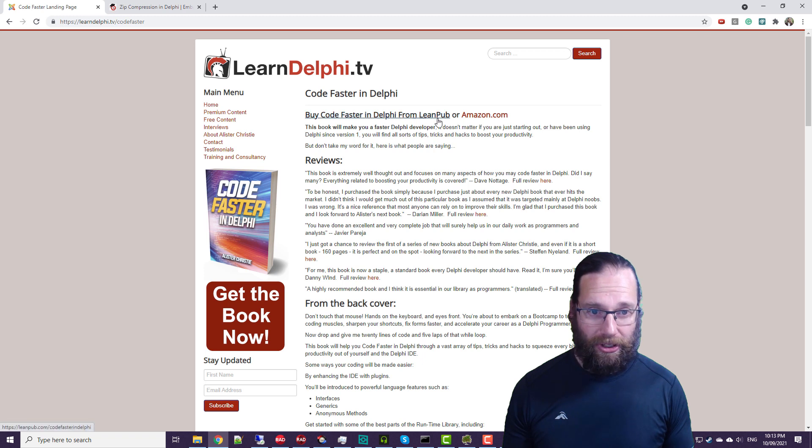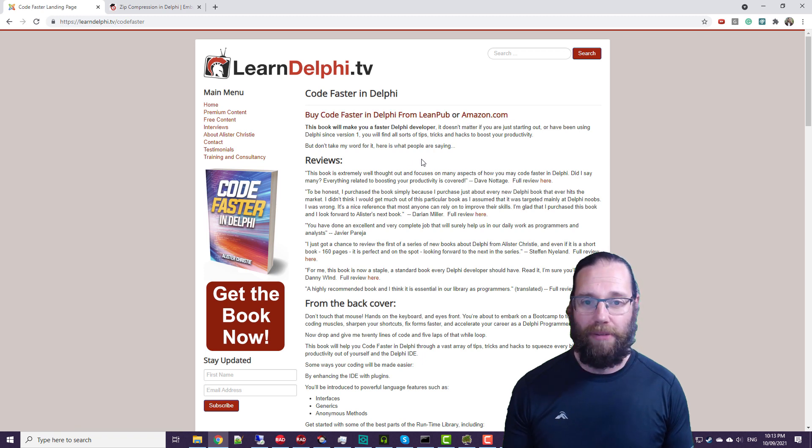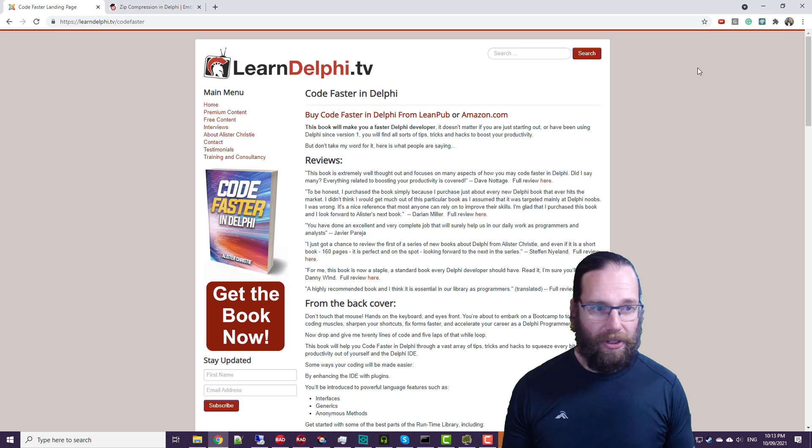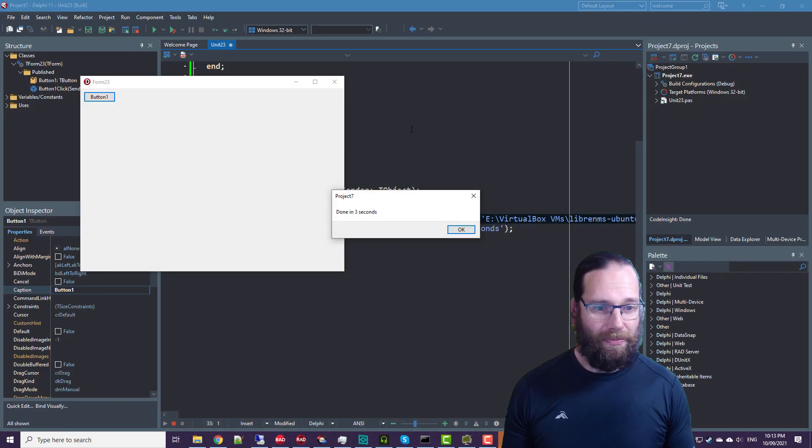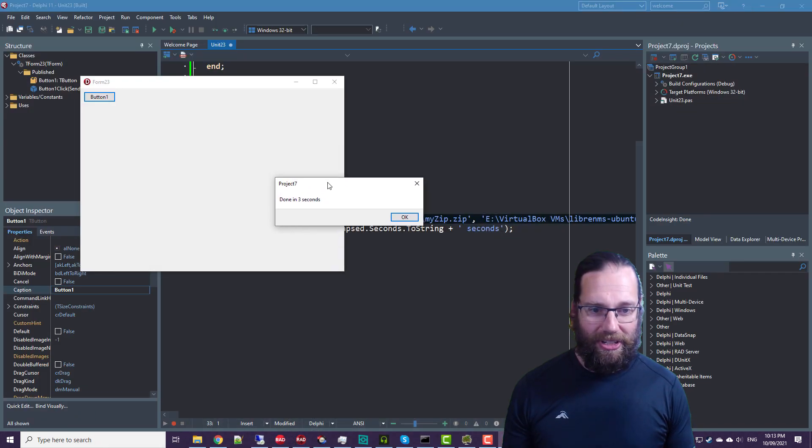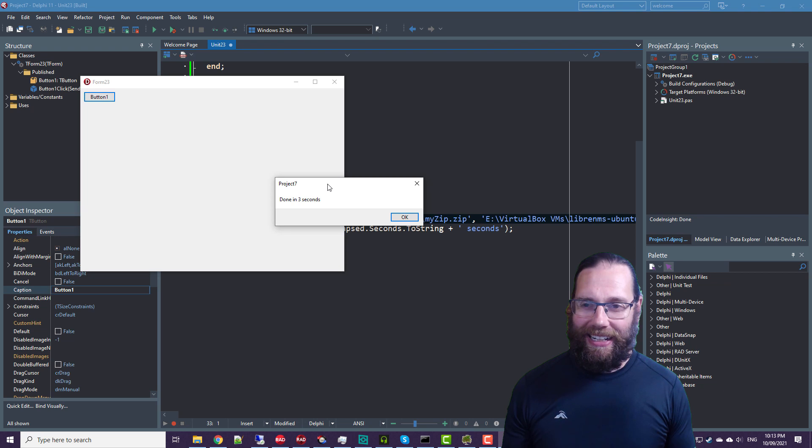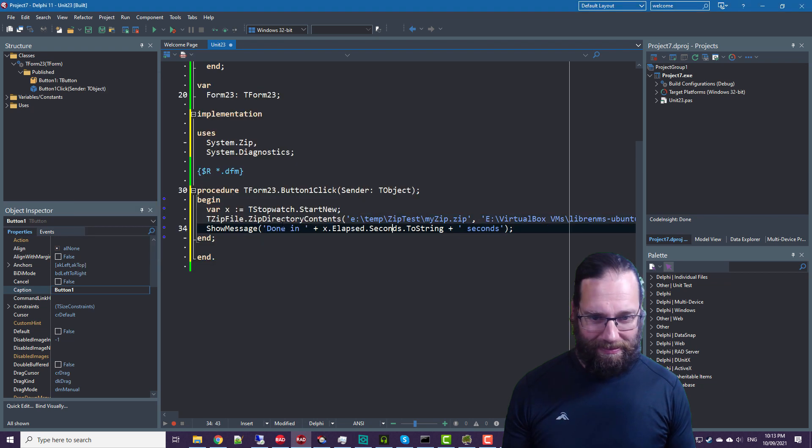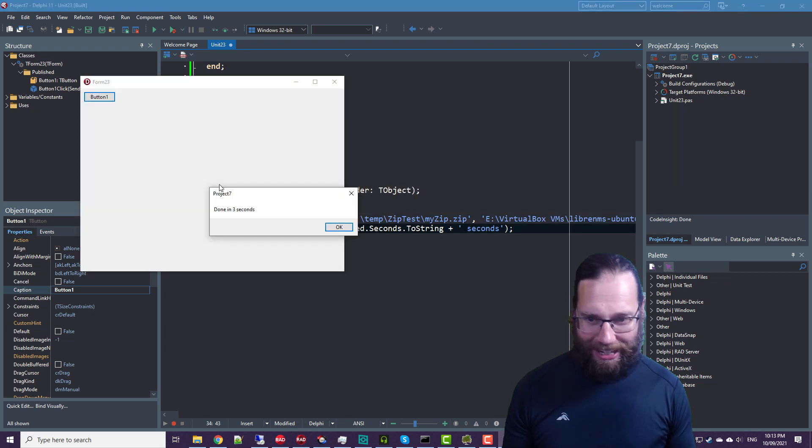And it's available on LeanPub and Amazon.com. So if you want the electronic or physical copy. Done in three seconds, I think something went wrong there. Anyhow, it completed.